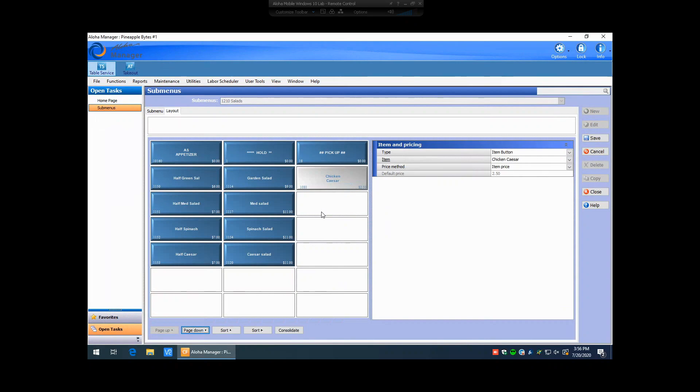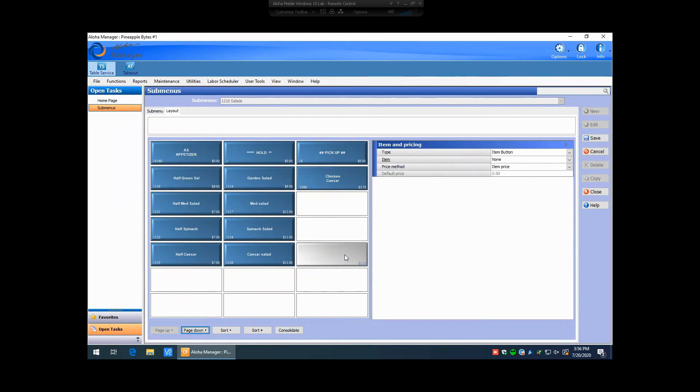Also, if you need to delete an item, or a button per se, you can just right-click on a button and hit cut or delete, and that will delete that physical item from the submenu. Now, be reminded that since you're deleting the actual item from the submenu, that button will no longer show up on the front of house terminals, so the staff will not be able to ring that item in again. The item still resides in your database's item maintenance and is still using up a number. It's just the button has been taken off the submenu, so the staff can't ring it in anymore.